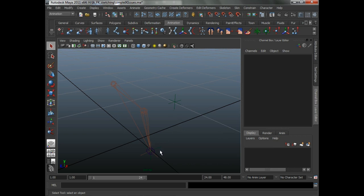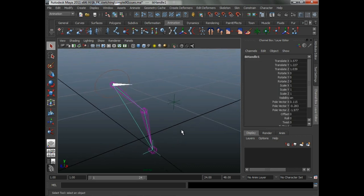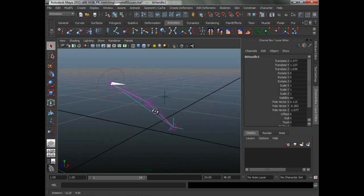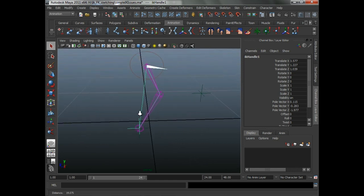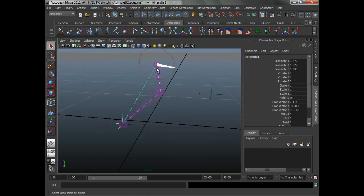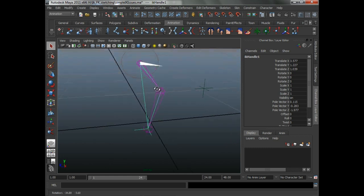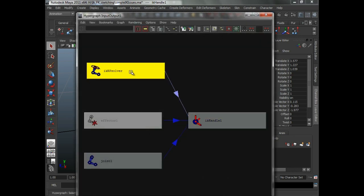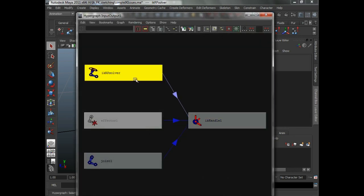What does that mean? If you look at our little IK handle here, an IK handle is basically just a transform in space. What makes the solve work is the solver that is plugged into it. If you come in here to the hypergraph, you can see you've got the RP solver coming into the IK handle.